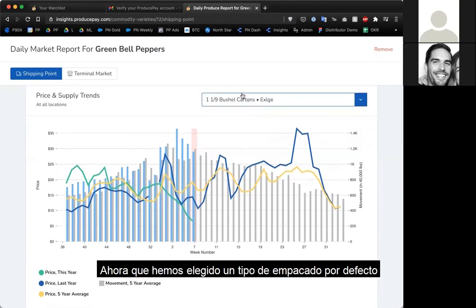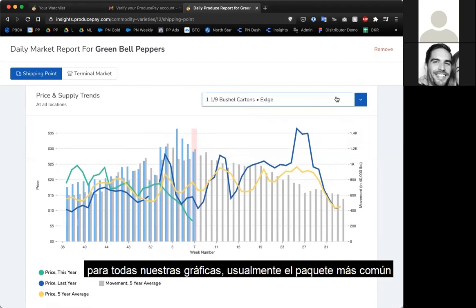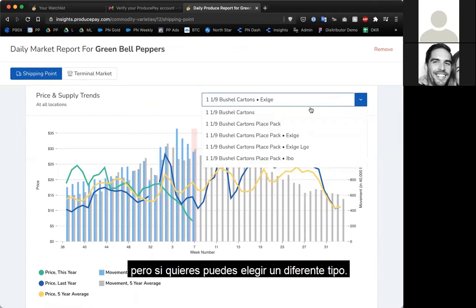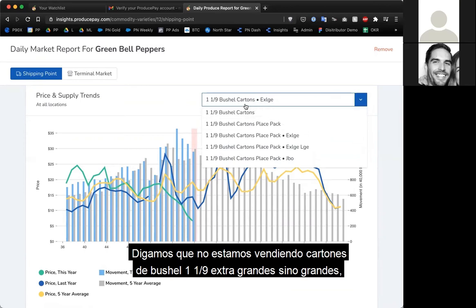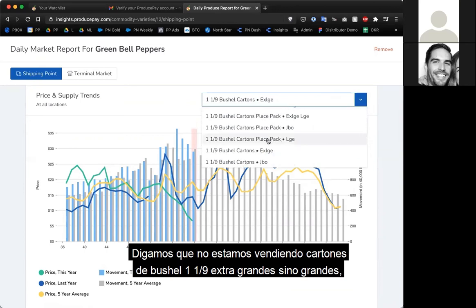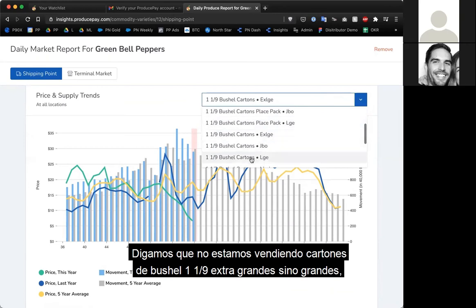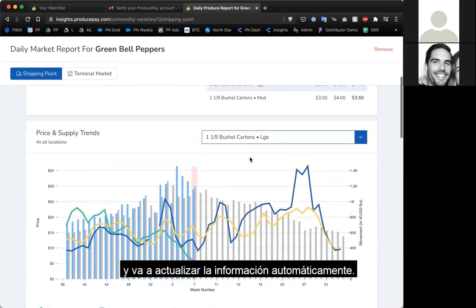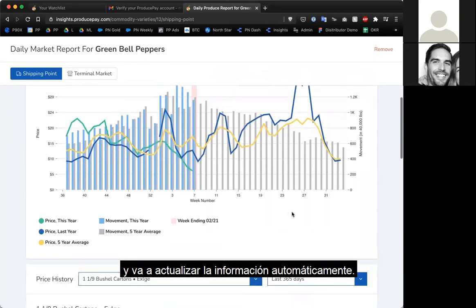We pick a default package type for all charts — usually the most common one. But if you want to select a different package, say you're not selling one-and-one-ninth bushel cartons extra large but instead selling large, you can select that and it will load the new data for you.